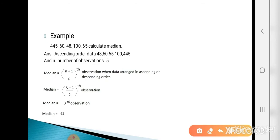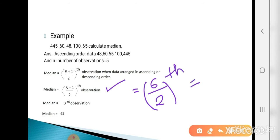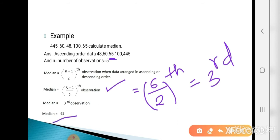The formula for calculating median is (n+1)/2 th observation. We already arranged the data in ascending order. Plugging in n = 5: (5+1)/2 = 6/2 = 3rd observation. The third observation in the given series is 65. So our median value is 65.